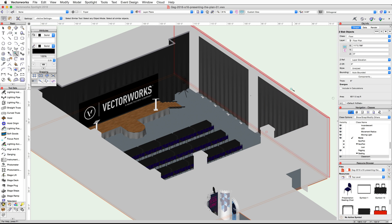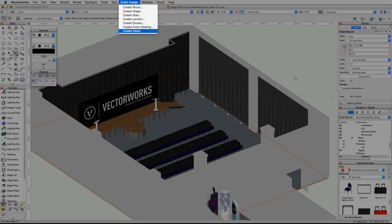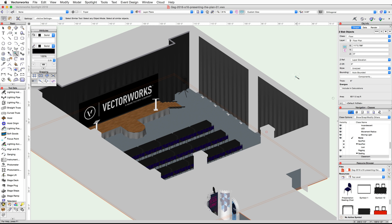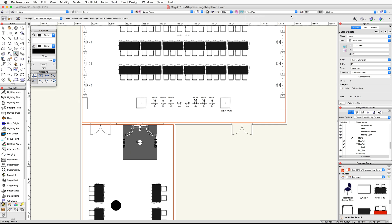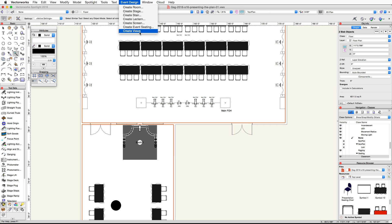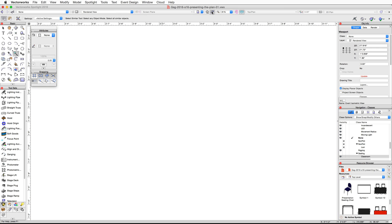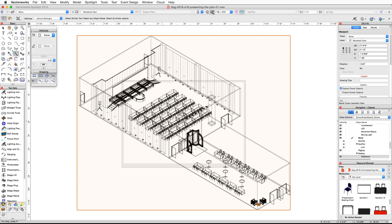Next, use the Create Views command from the Event Design menu. This command will create two sheet layers and place a plan viewport and a rendered 3D viewport on those sheet layers. Start by switching to a top plan view, then go to the Event Design menu and choose Create Views. Click the Fit to Objects button in the view bar to center the view on the newly created viewport.